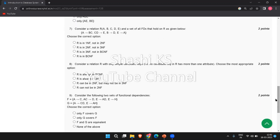The next question: consider a relation R containing attributes A, B, C, D, E and the set of all FDs: A → BC, CD → E, B → D, and E → A. Choose the correct option specifying which normal form the relation schema R is in. The right answer is that R is in third normal form but not in BCNF.